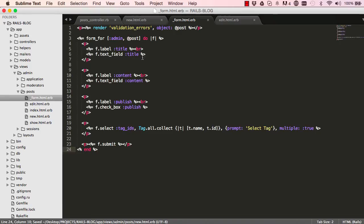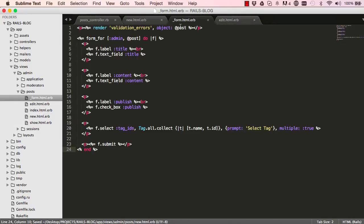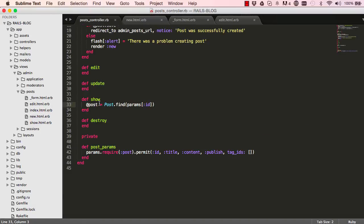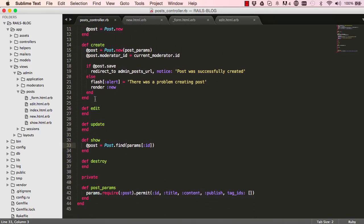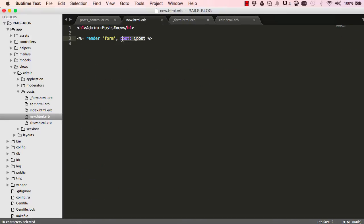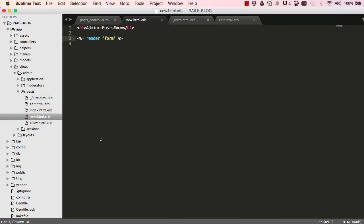Now this partial has `post` being sent into it. We could say `render 'form'` and send post to it, but because this is within the posts context, there's no need. We're not using this outside of posts, so creating a new post requires a `post` instance variable, and editing will require one too — so we don't need to pass it explicitly.